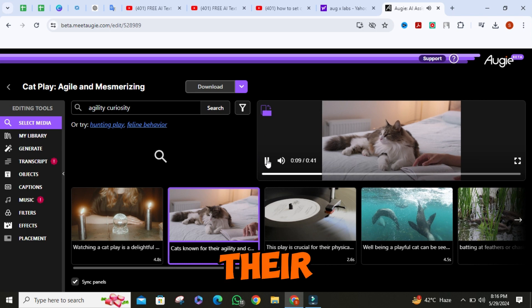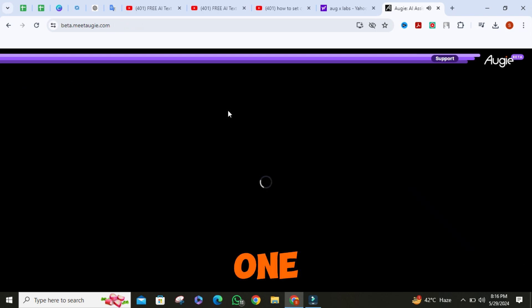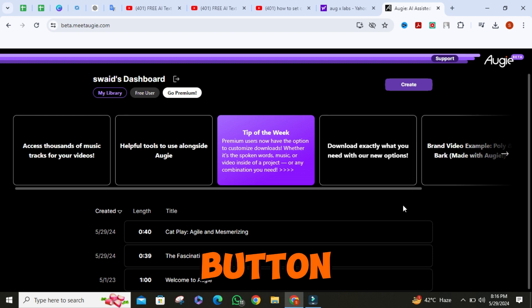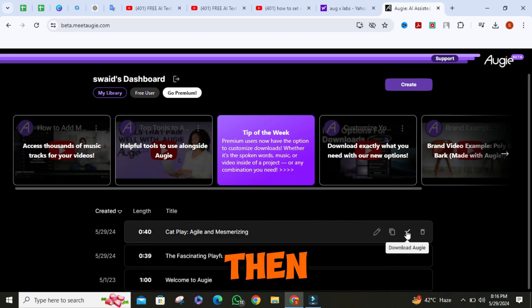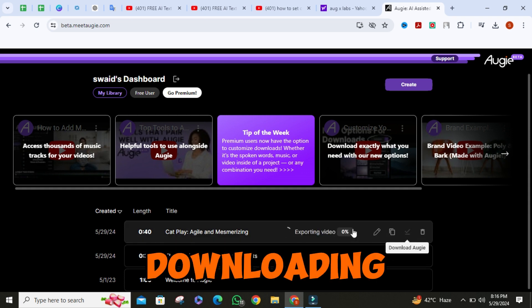If you want to download the video, go back one step, then click on the tick button. The video will start exporting and then it will start downloading.